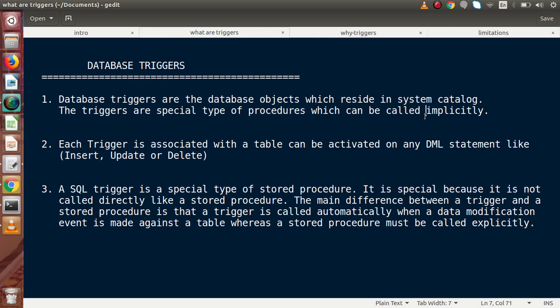Each trigger is associated with a table and can be activated on any DML statement — that is, Data Manipulation Language. So each trigger is associated with a specific table. For example, inside a table, if we want to insert some data, update a row, or delete a row, triggers are implicitly called on those DML operations against that specific table.